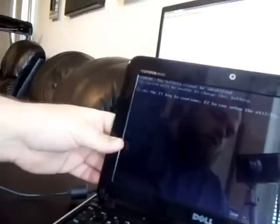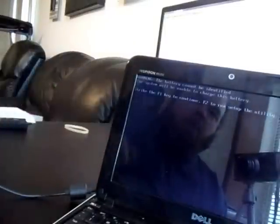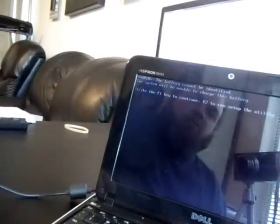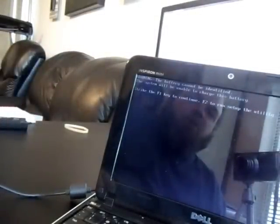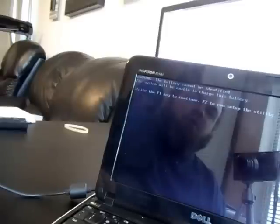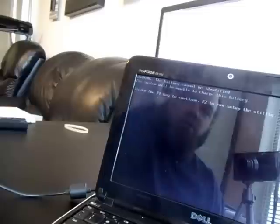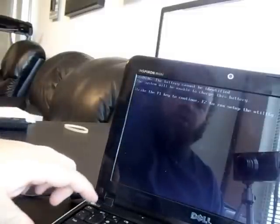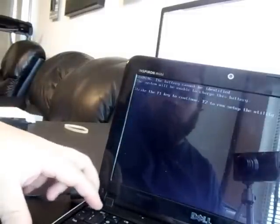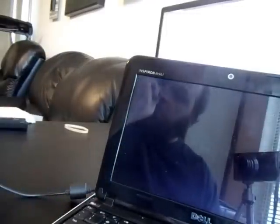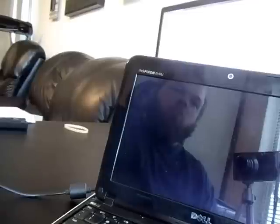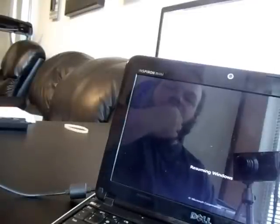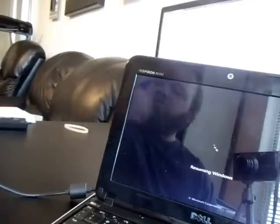Warning, the battery cannot be identified. The system will be unable to charge this battery. Strike the F1 key to continue, F2 to run setup utility. So if we go ahead and press F1, we'll see if our battery is charging.